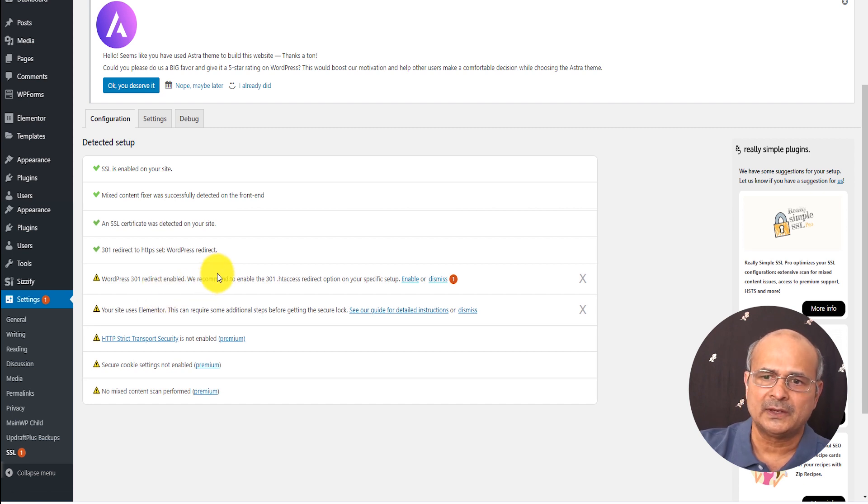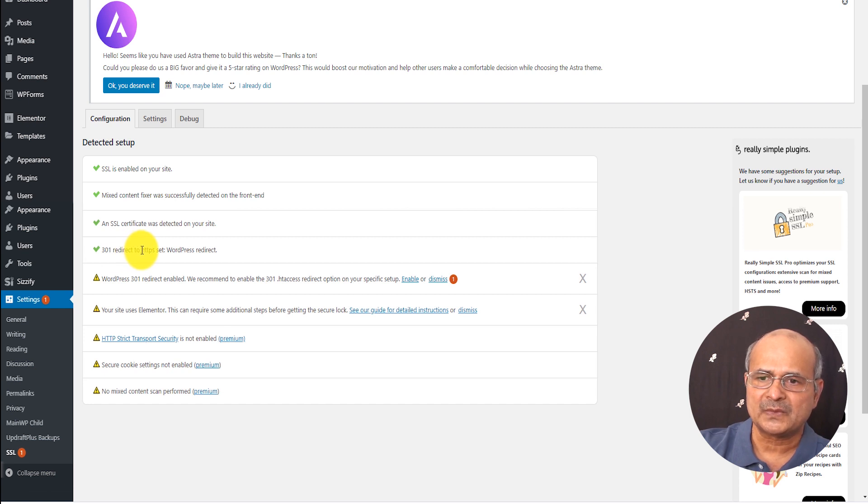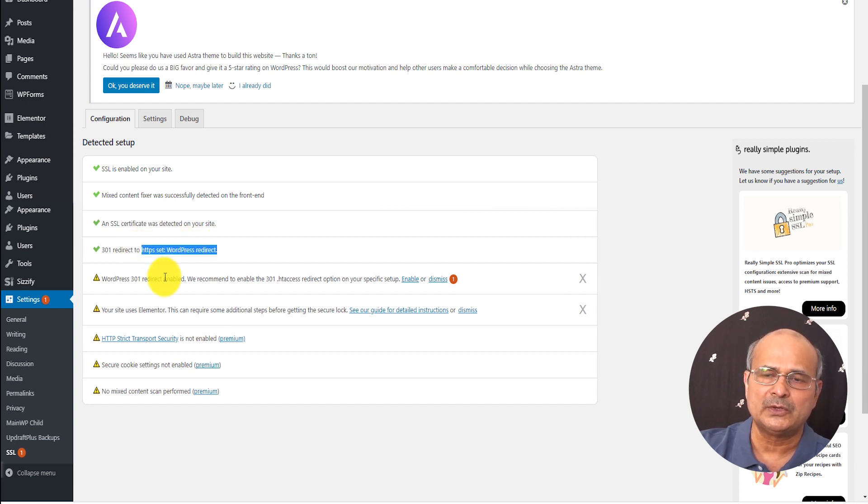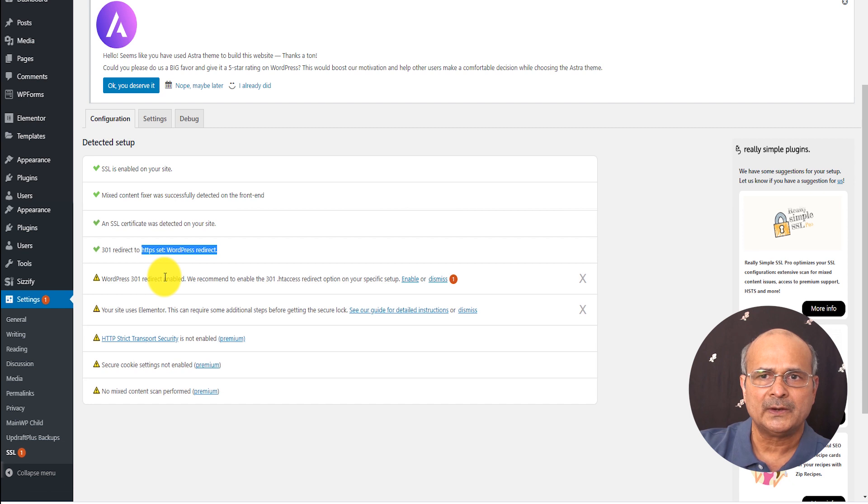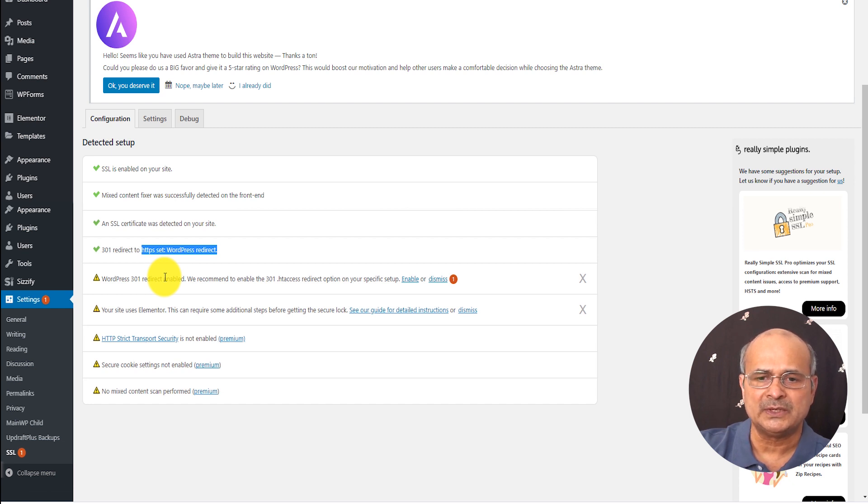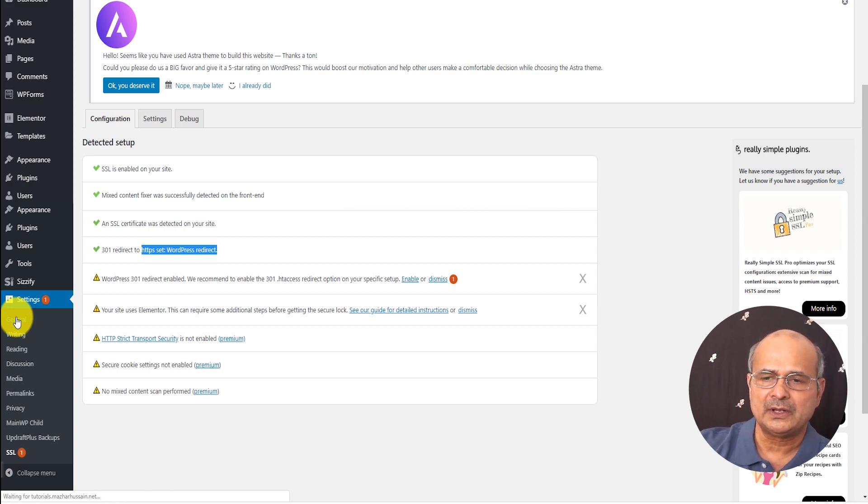So otherwise, this is what you need. 301 redirect is already set in WordPress. So normally your site, everybody who will try to type for your URL, it will be forcefully transferred to the HTTPS. And if you just want to see the clear information here, if you just click on general, if you look at the URL.